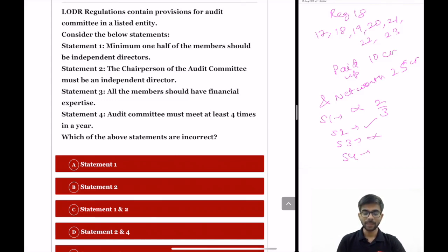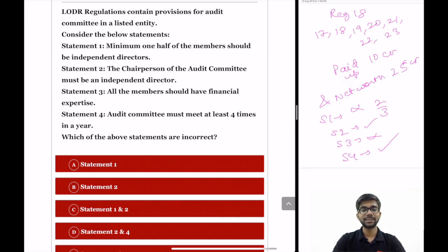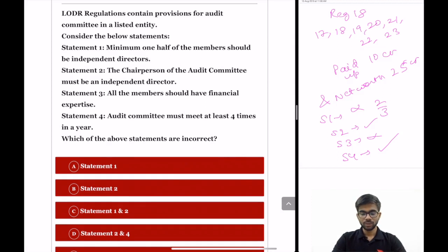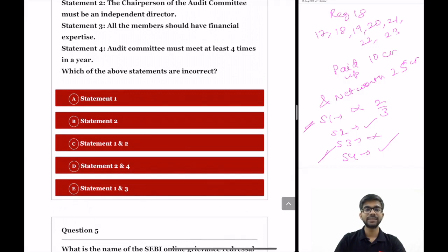Statement 4: the audit committee must meet at least 4 times in a year. This is correct. The gap between two meetings should not exceed 120 days — the same requirement as for board of directors meetings. So both the audit committee and the BOD must meet at least four times per year with a maximum gap of 120 days. The question asks which statements are incorrect — Statements 1 and 3 are incorrect. The correct option is option E: Statement 1 and 3.